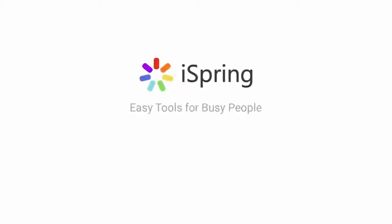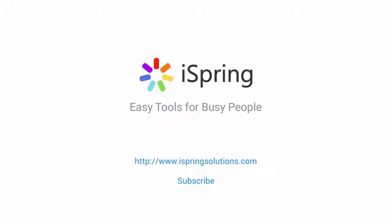Did you like this video? Give it a like and subscribe to the iSpring YouTube channel for more updates.